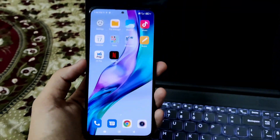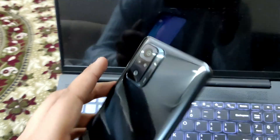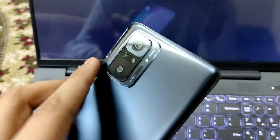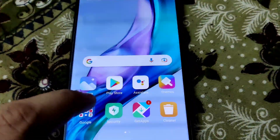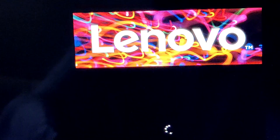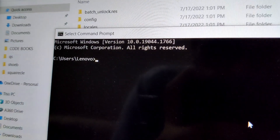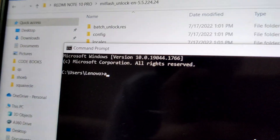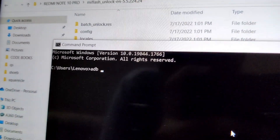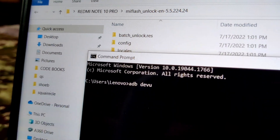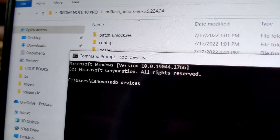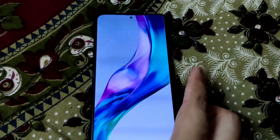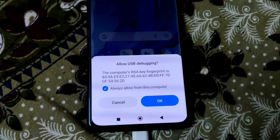The battery is at 24% but it will work fine. Let's wait for the PC to restart. Once restarted, open Command Prompt and type 'adb devices', then press Enter.